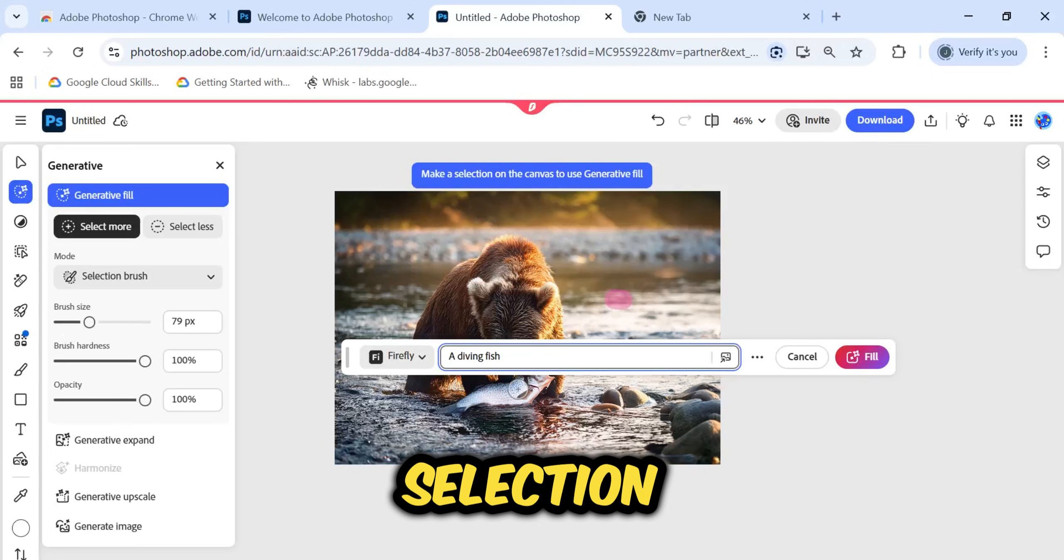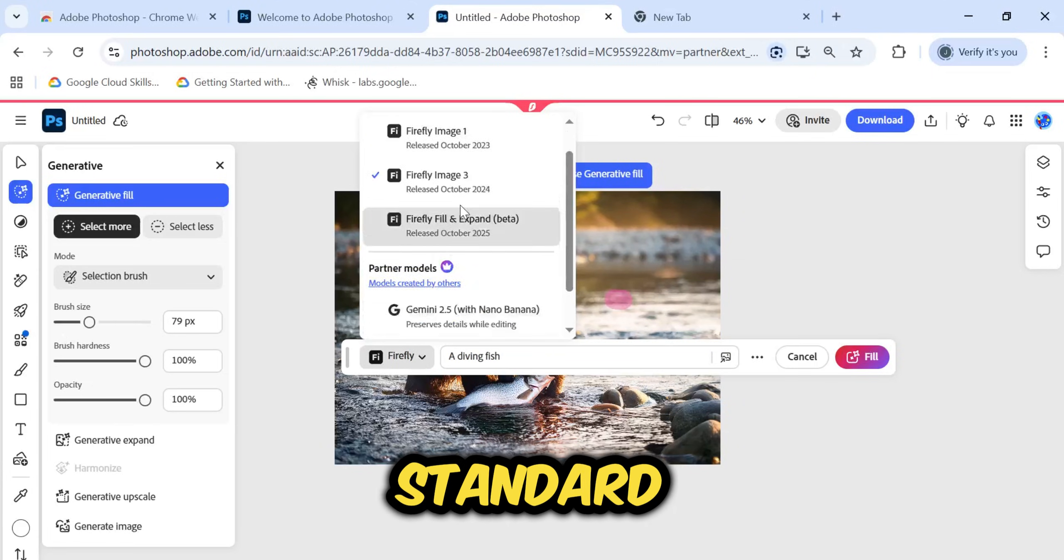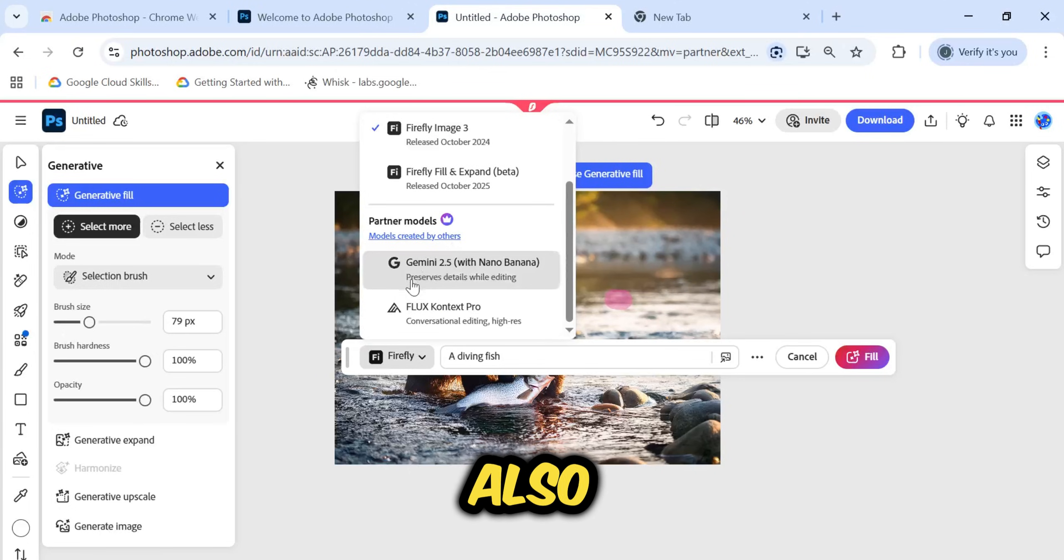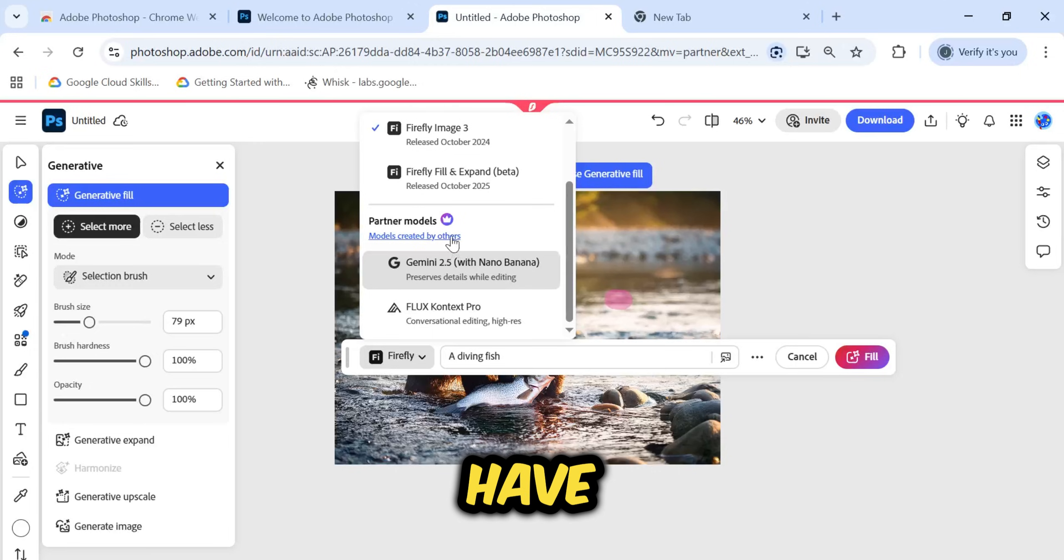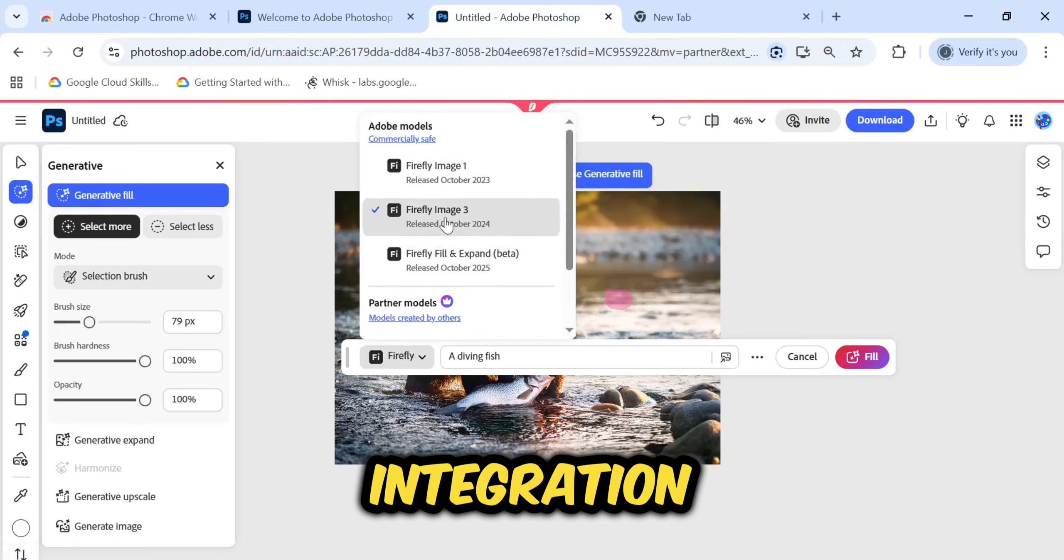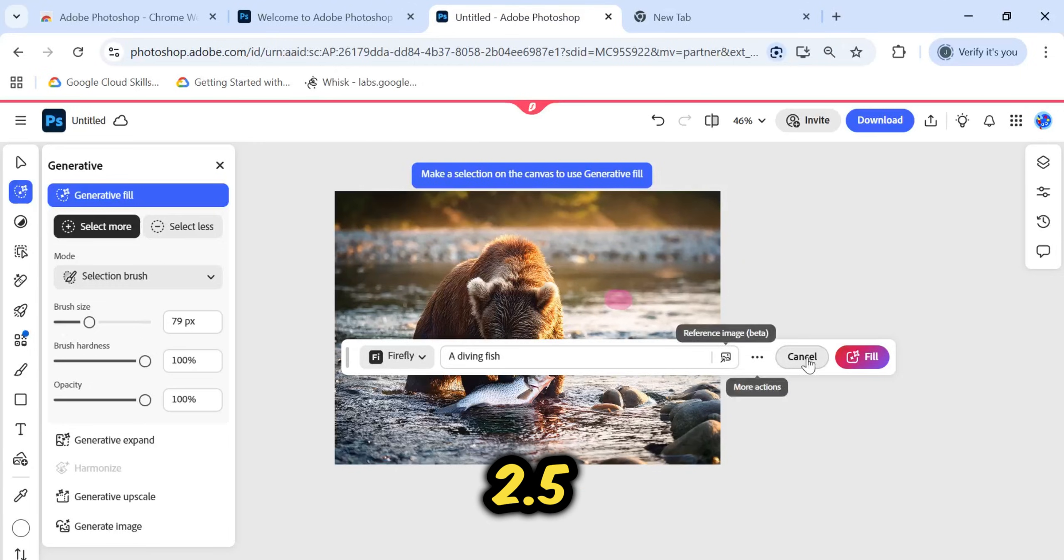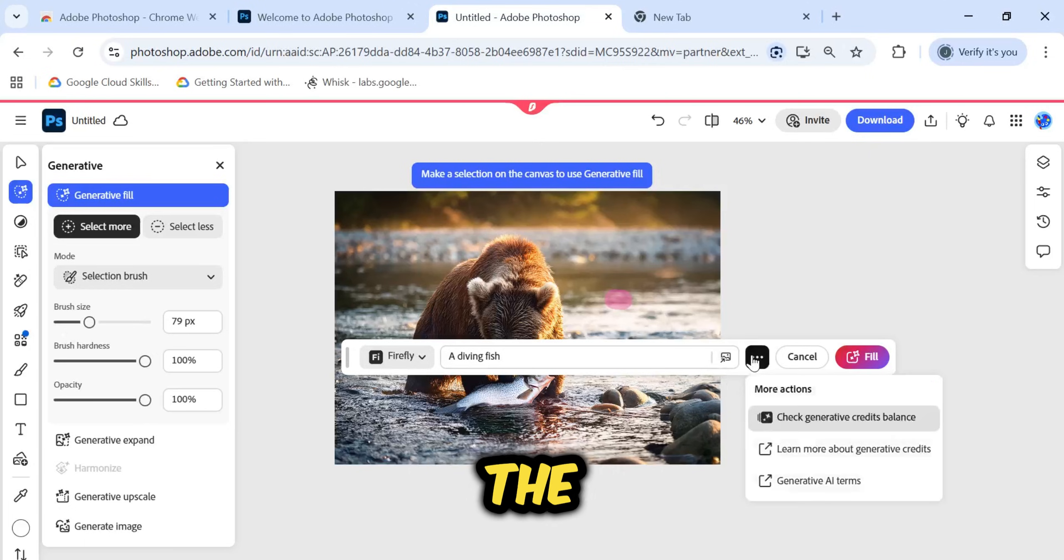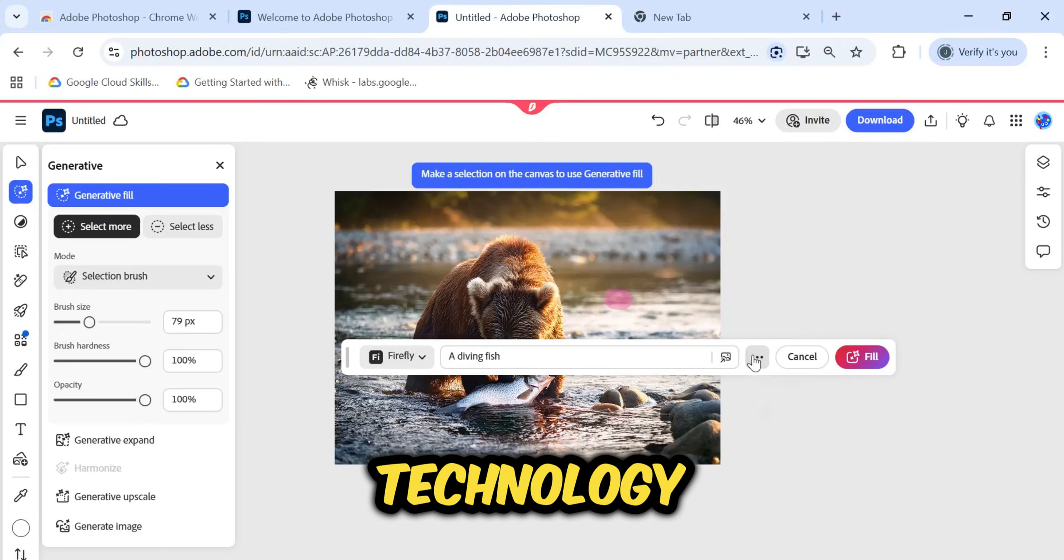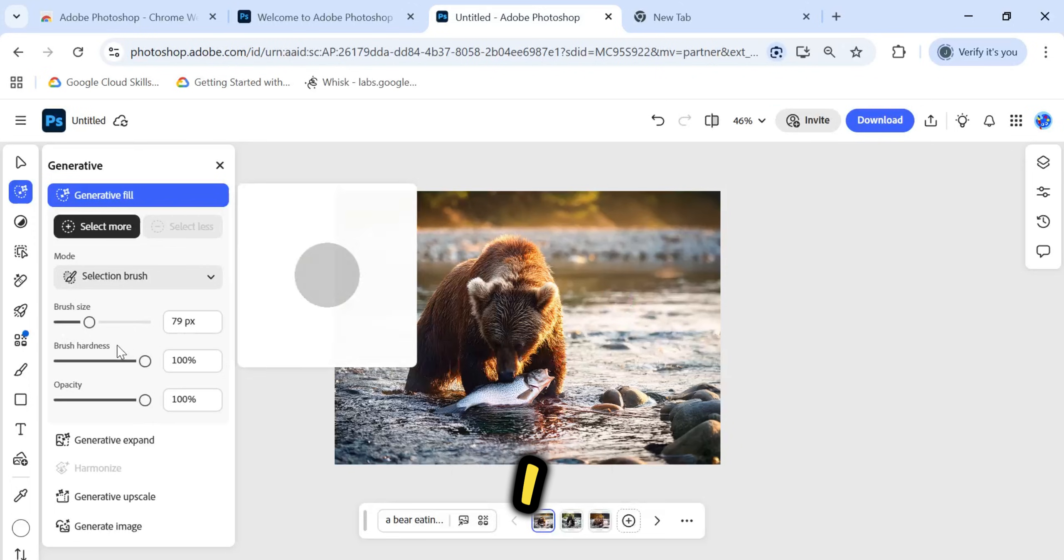Look at the model selection options. You have Adobe standard models like Firefly Image 3, but you also have partner models with Nano Banana. You also have Flux Pro. This integration of Gemini 2.5 is a major update. You can select it to ensure you are using the latest, most advanced AI technology for your edits.